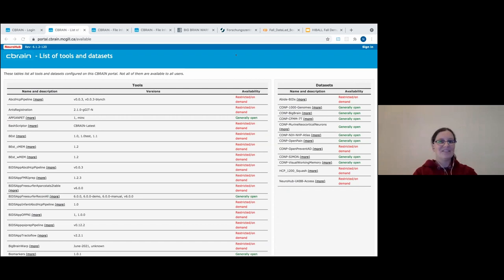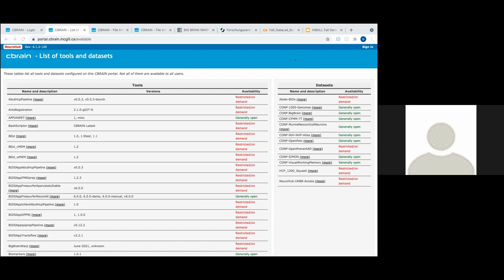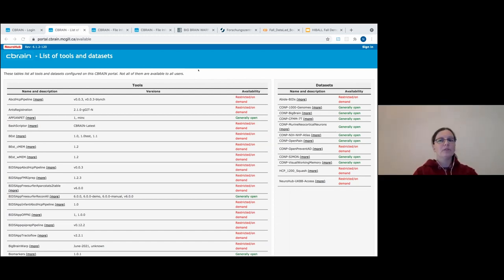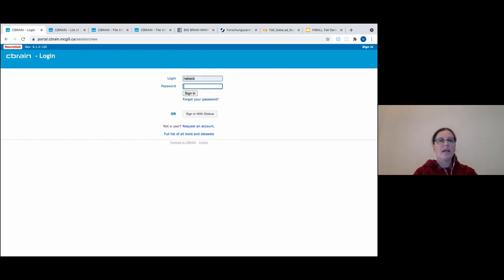To do that you need to have a C-Brain account. If you don't have one you can request one on the portal side. As Brian already mentioned, we have the list of all the tools. You can access the list of available tools and datasets in C-Brain. Some have restricted access and some are publicly available - that's the case for the CRNP Big Brain dataset right here. I will show you how to launch BigBrainWarp on C-Brain on DEEP, because we have the processing part of C-Brain installed on DEEP this summer.